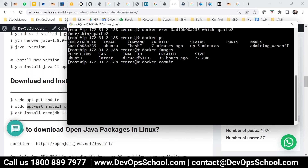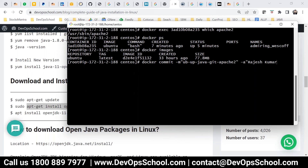The command to create an image is docker commit. I'll use docker commit -m for the message — 'ubuntu update plus Java plus git plus Apache' — for reference. I'll also add -a for author: Rajesh Kumar. Then specify which container you want to commit. This creates a new image from the current state of the container.